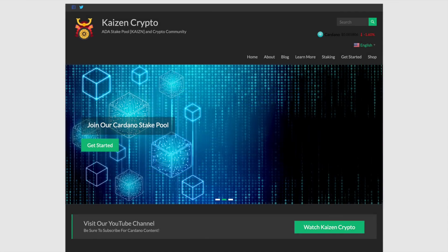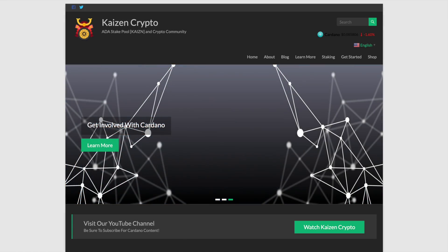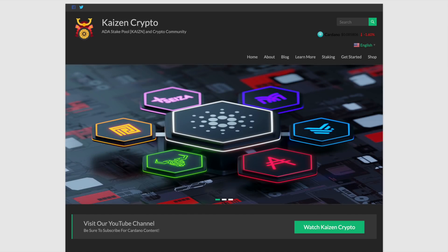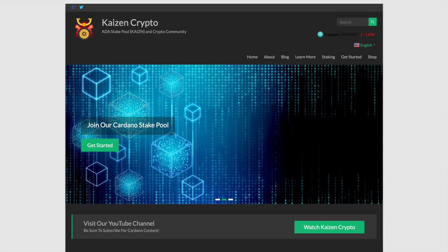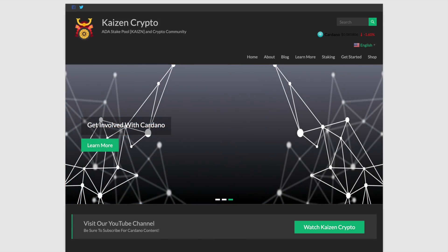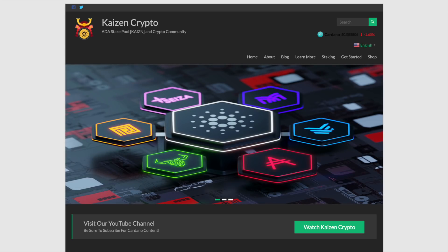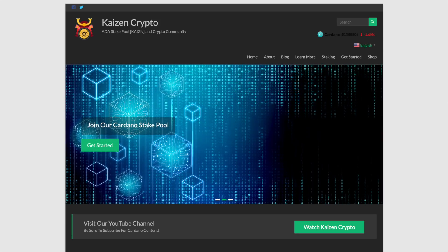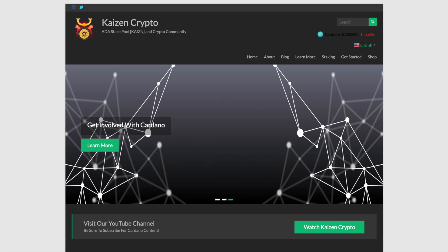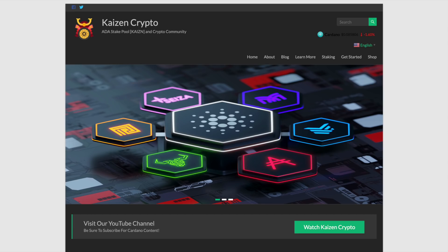Welcome back everyone, my name is Pretash here with Kaizen Crypto bringing you another video. Thank you so much for joining me here today. What I wanted to share with you in this video is how to choose the best Cardano stake pool. There's lots of anticipation for Shelley being released on the mainnet. I did a video a while back talking about this, and now I wanted to provide some updated information for newcomers to the Cardano community.